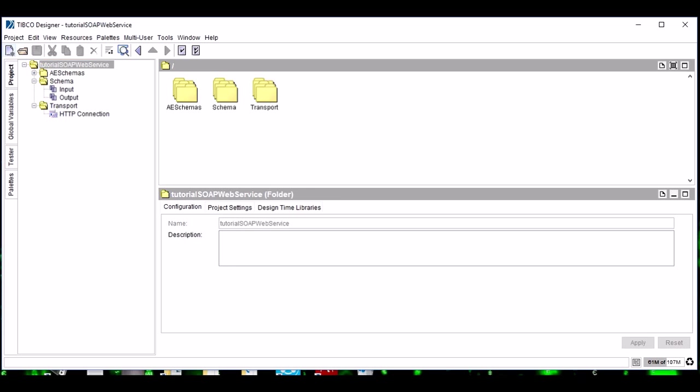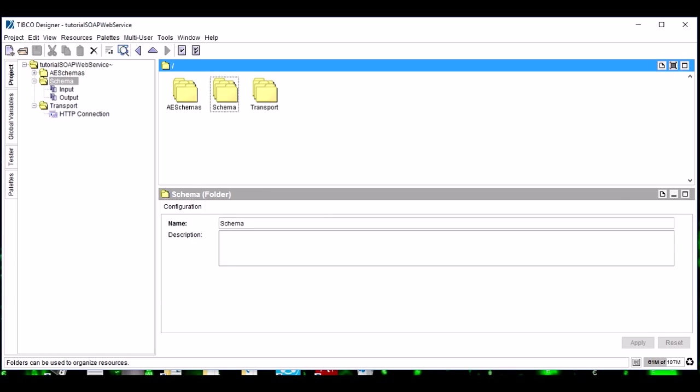One more thing, friends: you can see I'm creating a separate folder for schema and a separate folder for transport. This is just to make things more easier and simpler to understand. You can put all the resources here, but it will become a bit untidy.